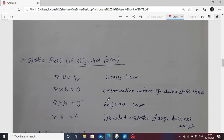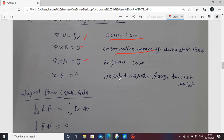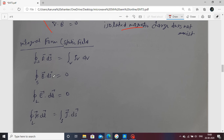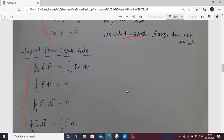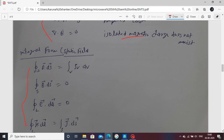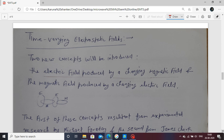In summary, for static fields: Gauss's law gives the divergence relation, the conservative electric field gives del cross E equals zero, and Ampere's circuit law gives del cross H equals J. The last relation, del dot B equals zero, represents the isolated magnetic charge law. These are the summarized static field laws in integral form. Next, we move to the time-varying field.